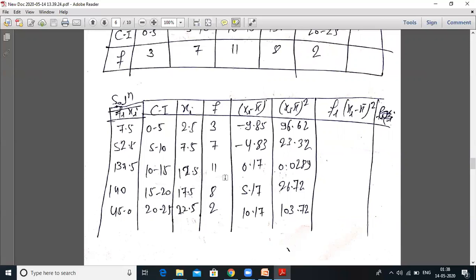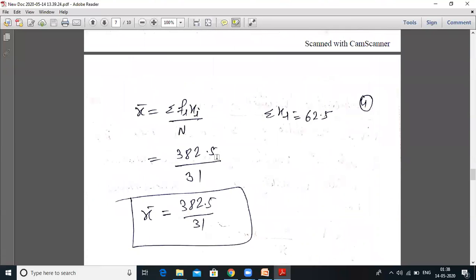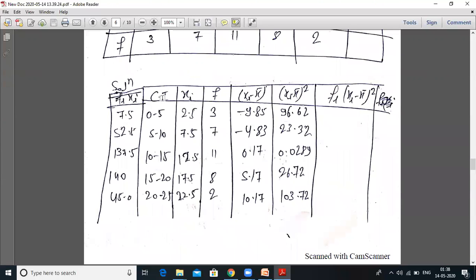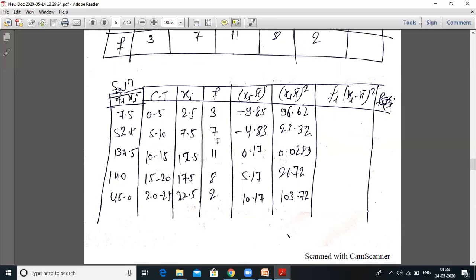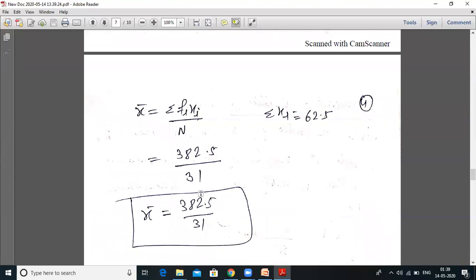To find the mean, the formula is x̄ equals summation of fi·xi upon capital N, where capital N equals summation of fi. Summation of fi: 3+7=10, +11=21, +8=29, +2=31. So N = 31. Summation of fi·xi equals 382.5. Therefore x̄ equals 382.5 upon 31.